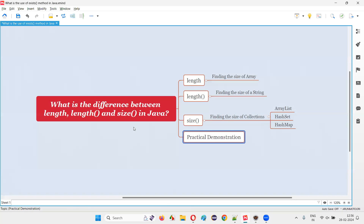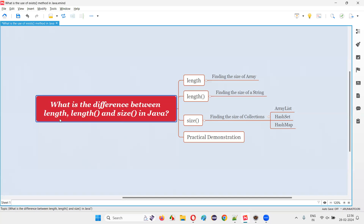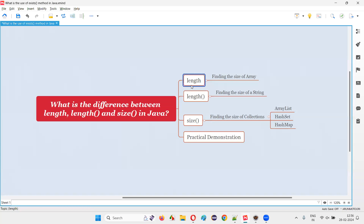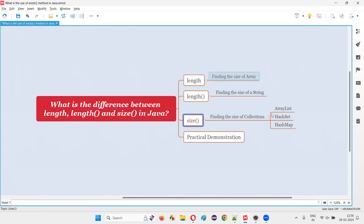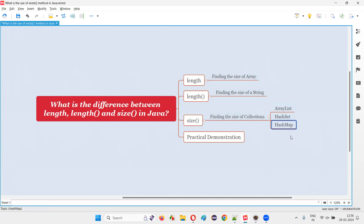So I hope that with this practical demonstration, I've answered this question for you. That is: what is the difference between length predefined variable, length predefined method, and size predefined method in Java? Length predefined variable is used for finding the size of arrays. Length predefined method is used for finding the size of a string. Whereas the size predefined method is used for finding the size of collections like ArrayList, HashSet, HashMap, etc. That's all for this session. Thank you, bye-bye.